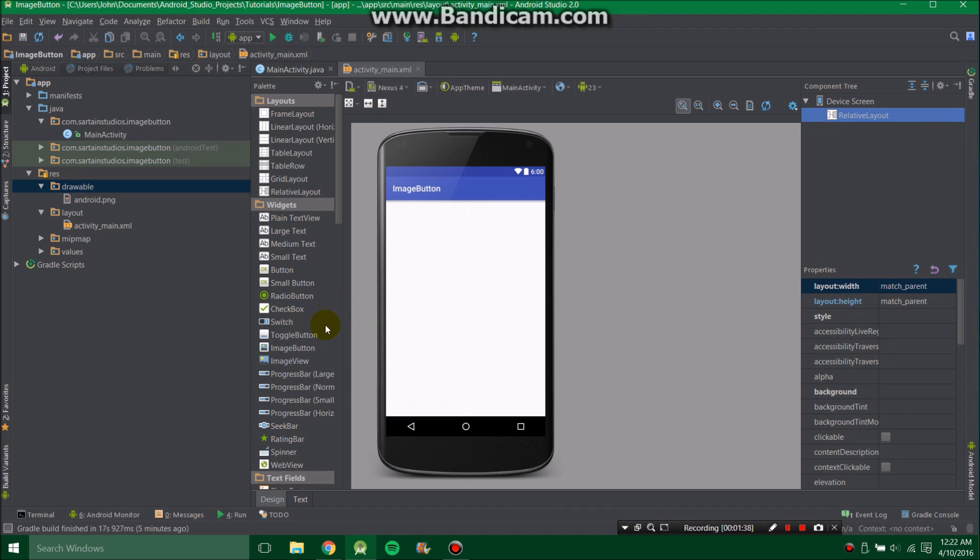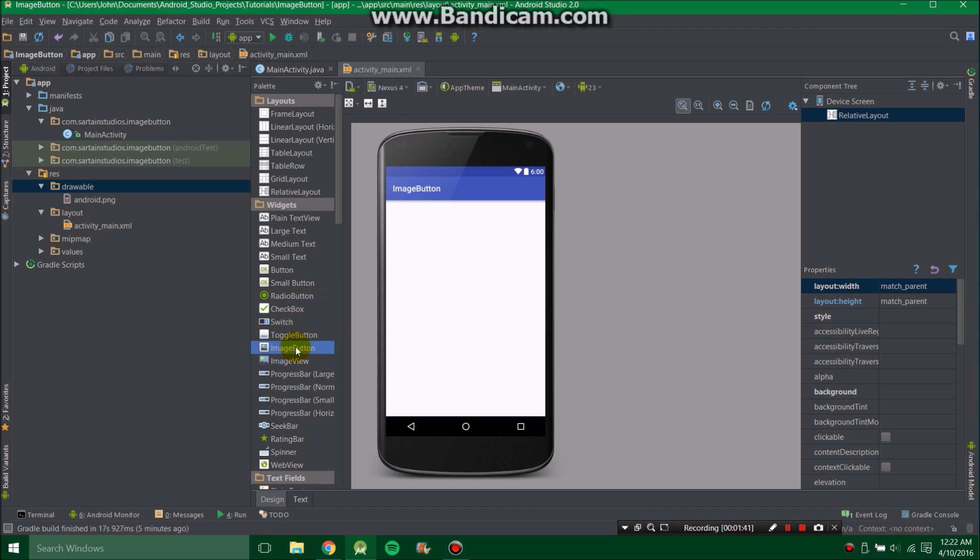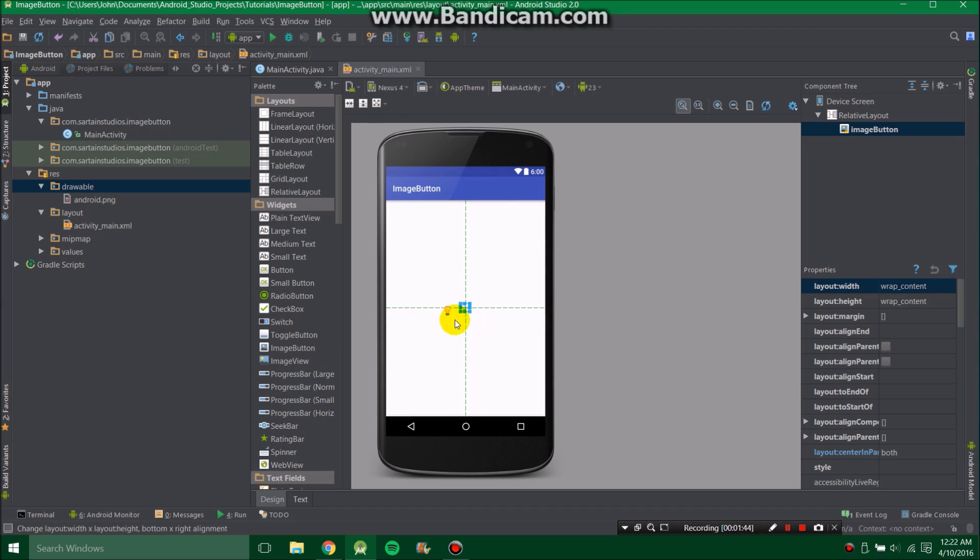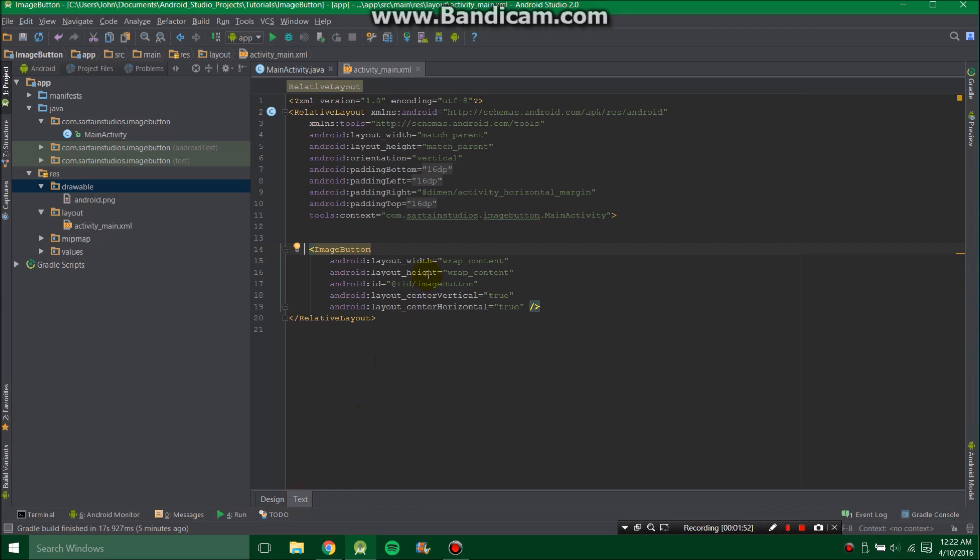To display the image button itself, you're going to go to the XML and click Image Button. Drag that on and stick it right in the center. Then go to the text of the XML and under Android ID at ID Image Button, change that to Image Button Android or whatever you want to call it. It doesn't really matter, just as long as you remember that.